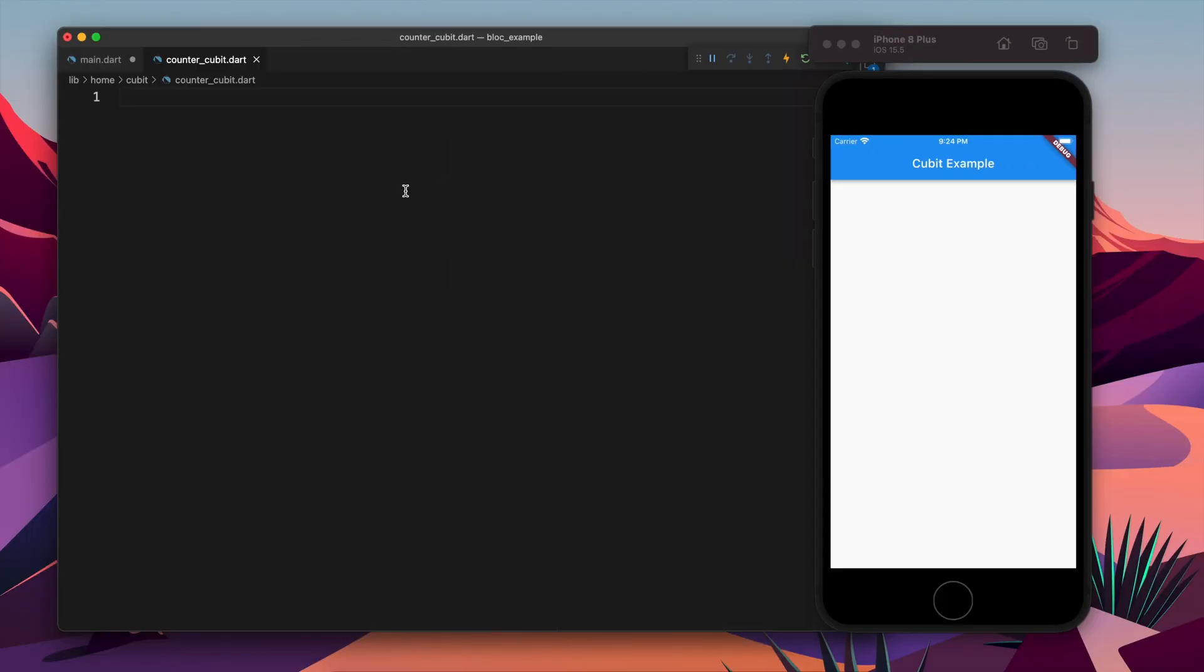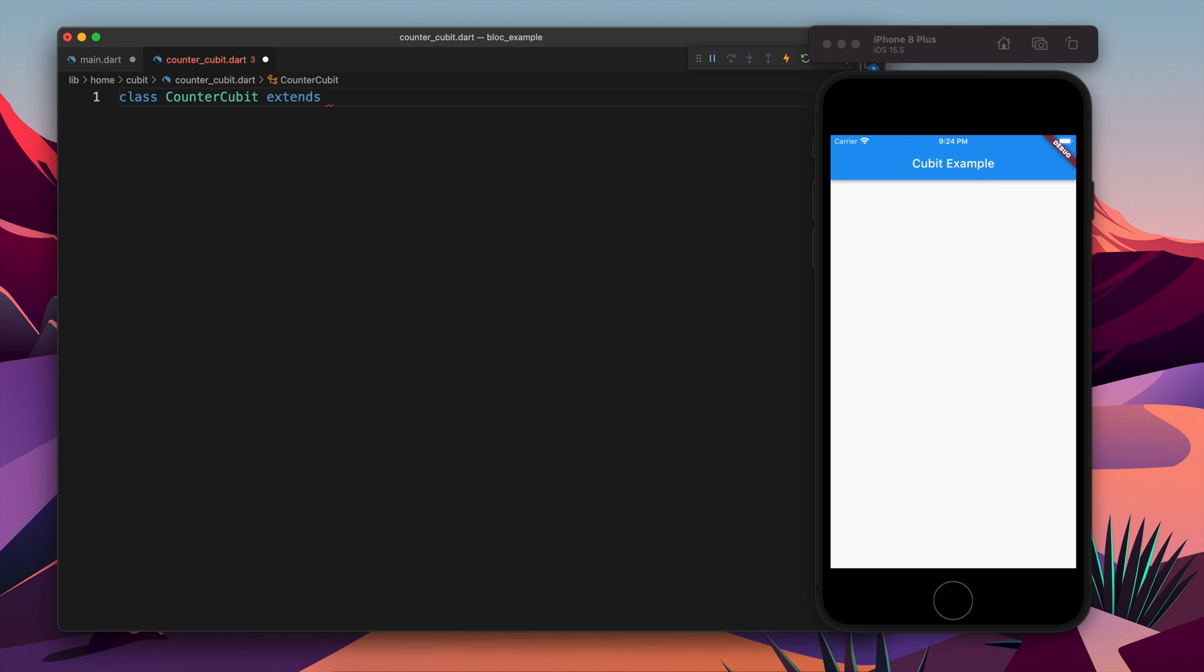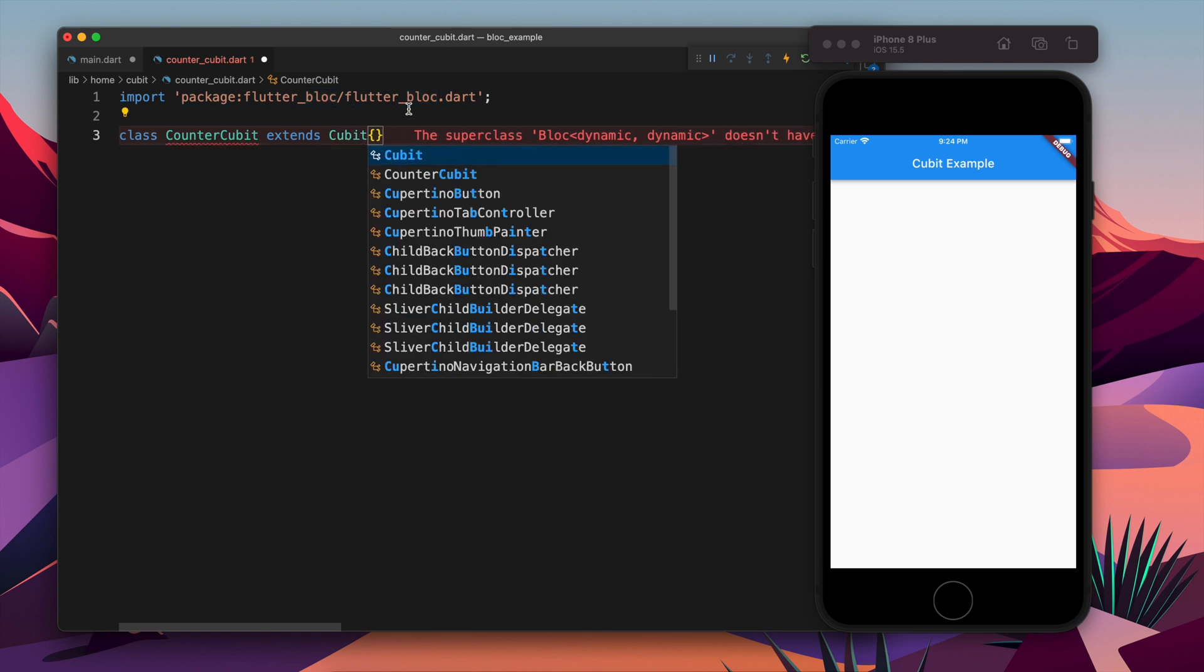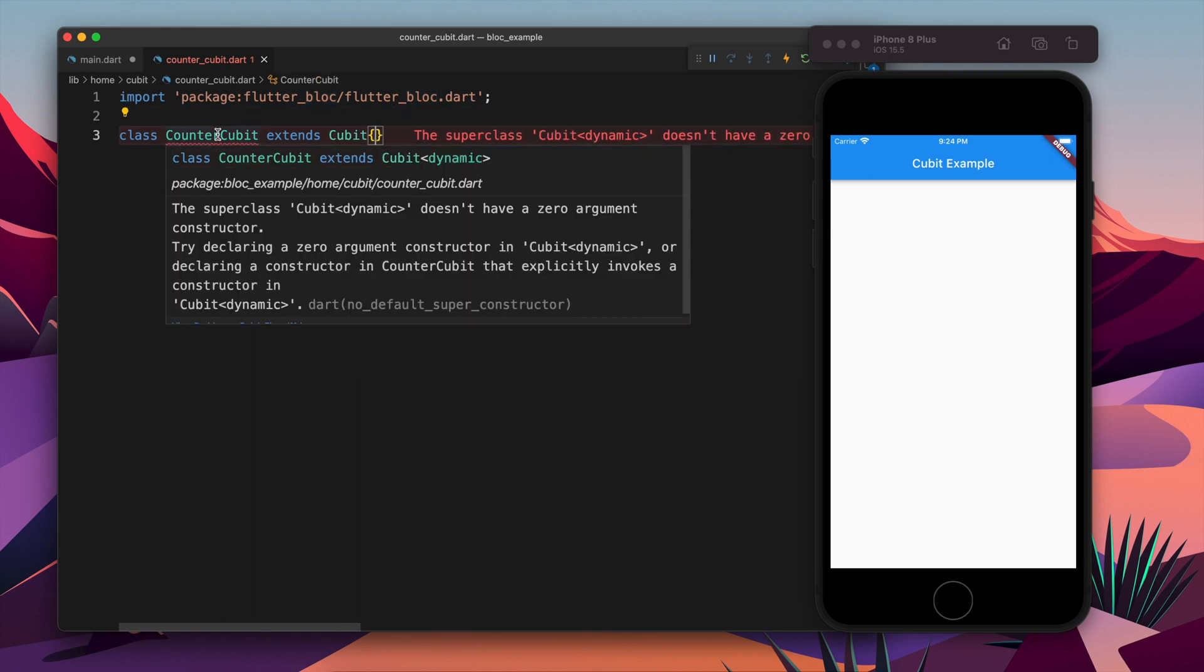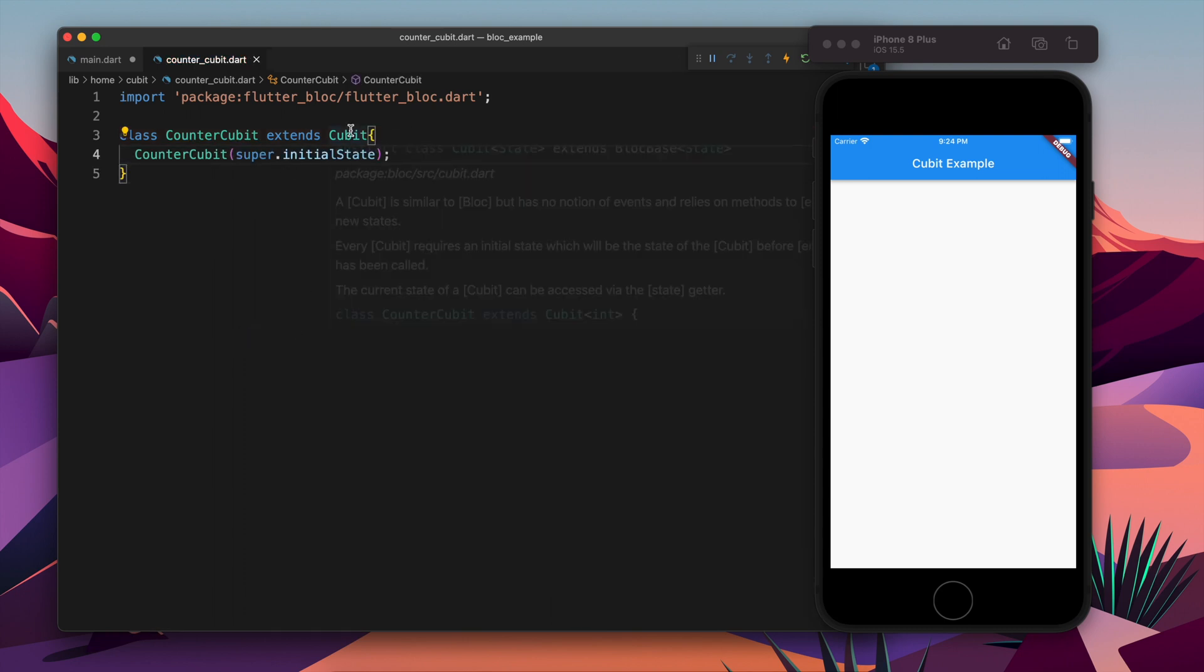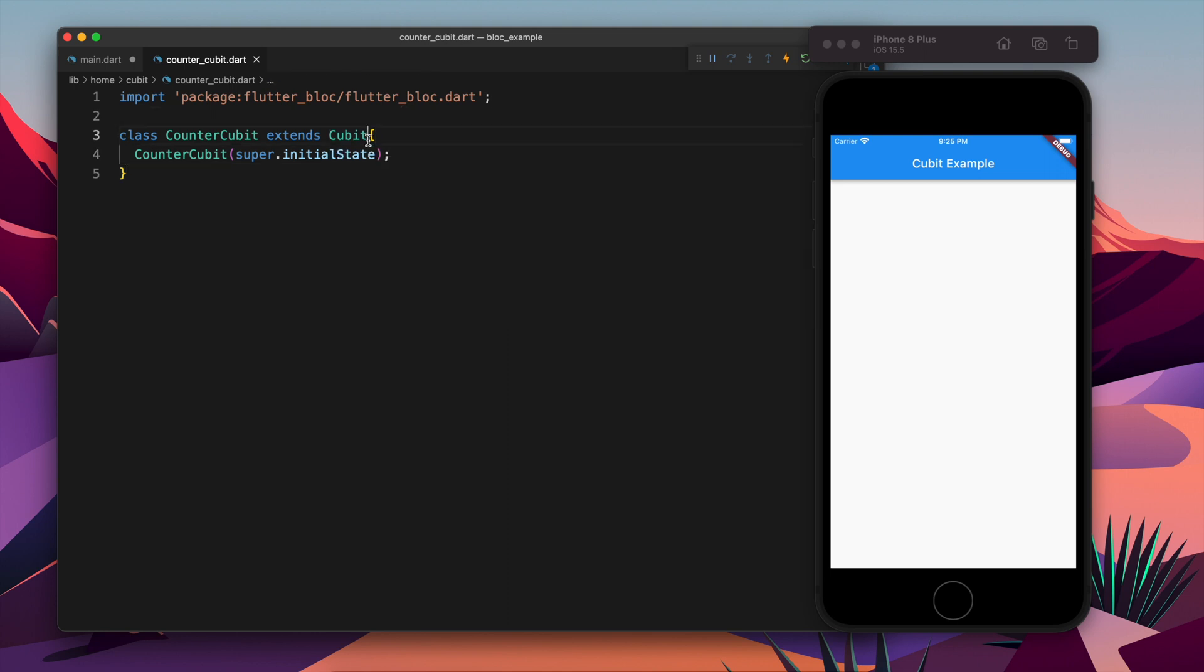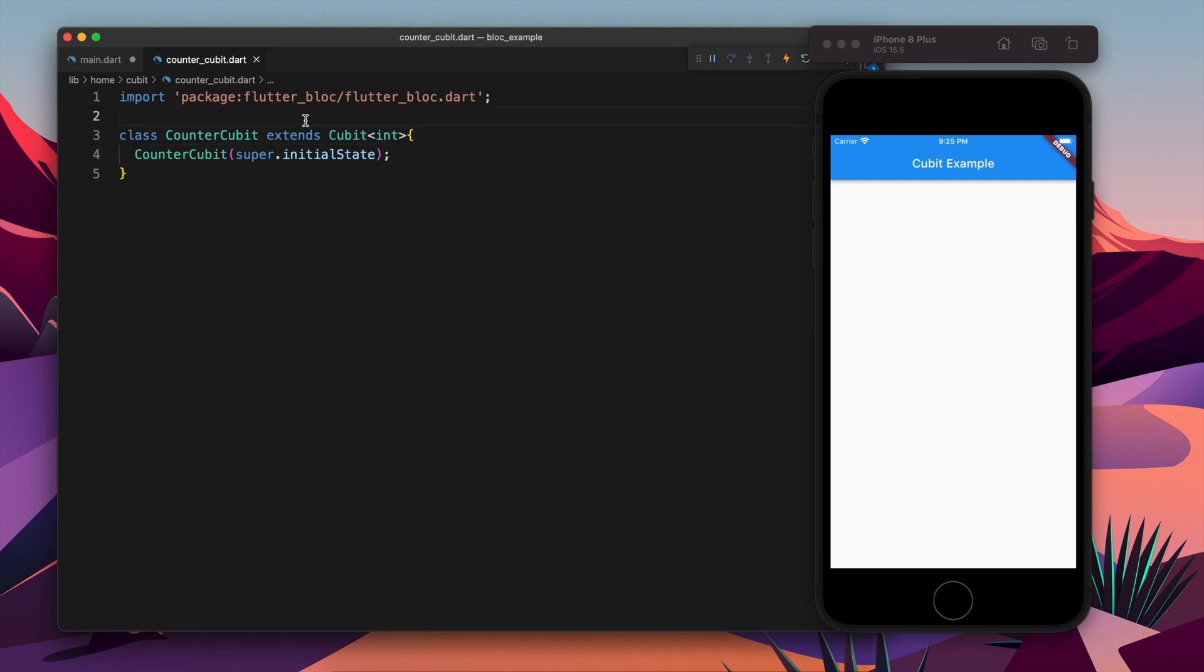Okay, so let's focus on the counter part. In the counter cubit I will create a class called CounterCubit which will extend Bloc. As we are using the flutter_bloc package, we can extend Bloc also if we want, and on the other hand Cubit is also part of that, so we can use Cubit also. Cubit extends the state, so this will store the state. For now, as we are going to make a counter application which stores the integer, the state is going to hold the integer.